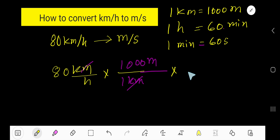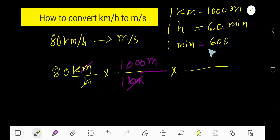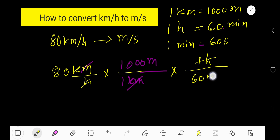Now to convert hours to seconds, we need to convert hours to minutes first. To cancel hours, we take one hour at the top and 60 minutes at the bottom.